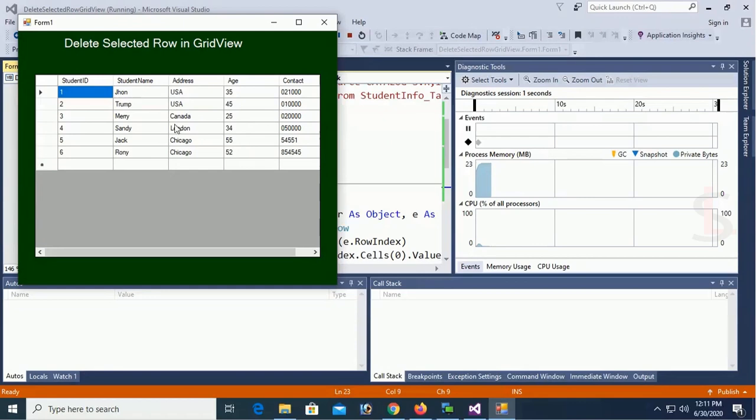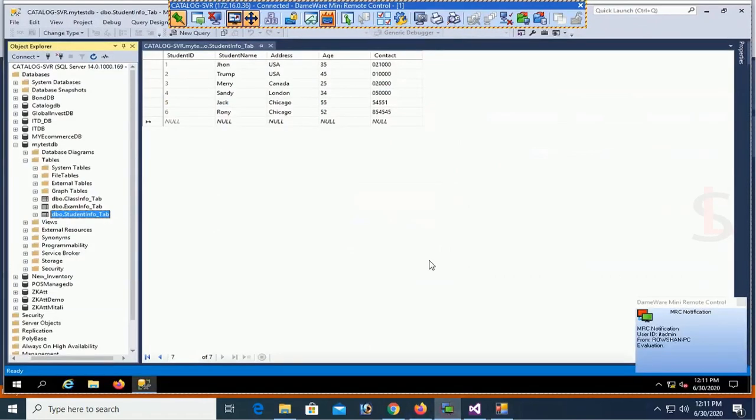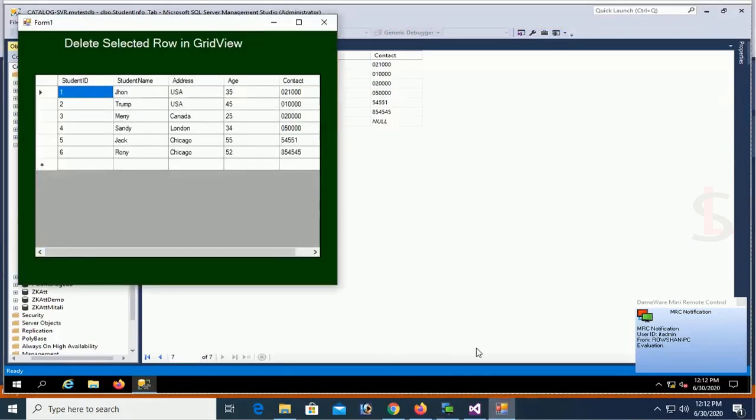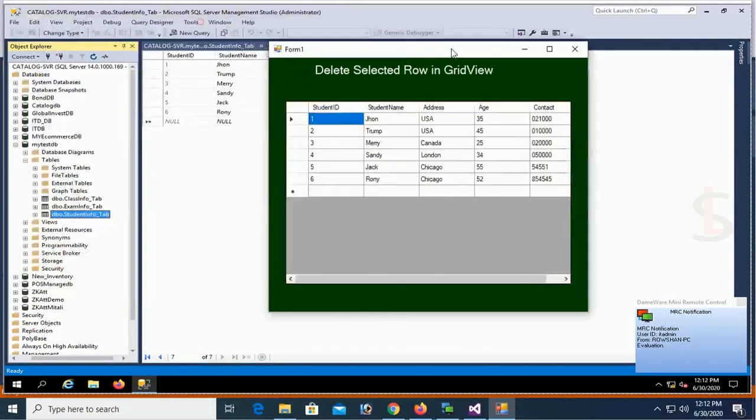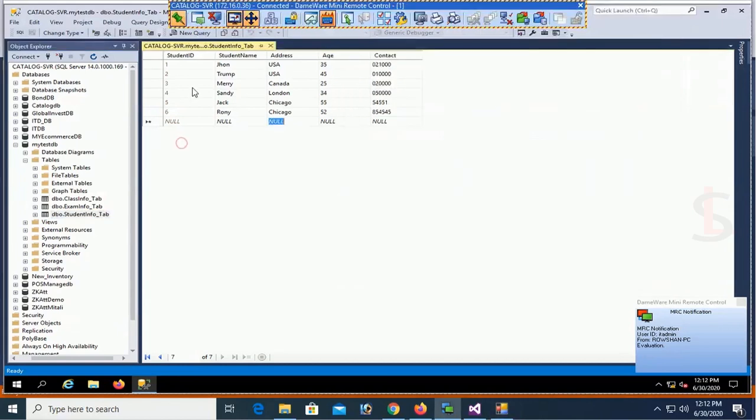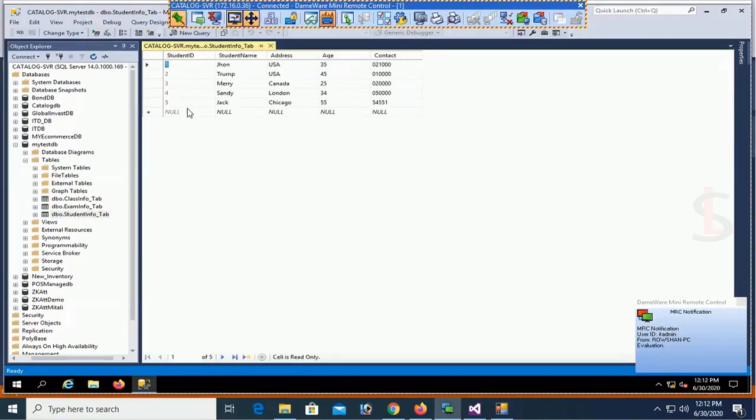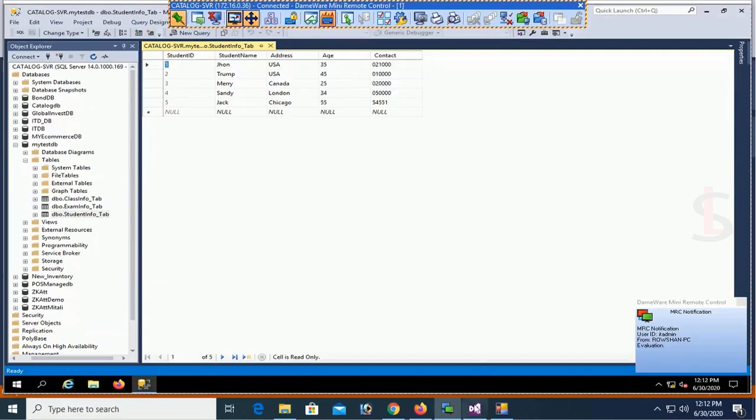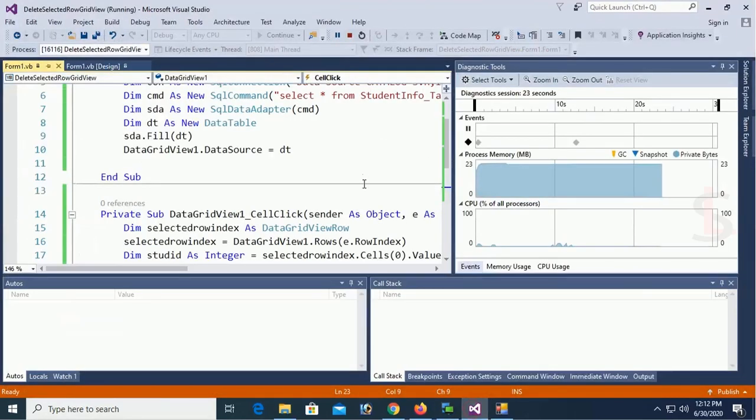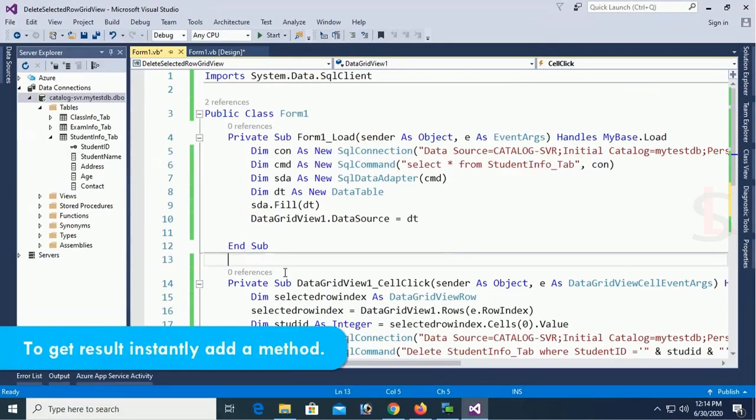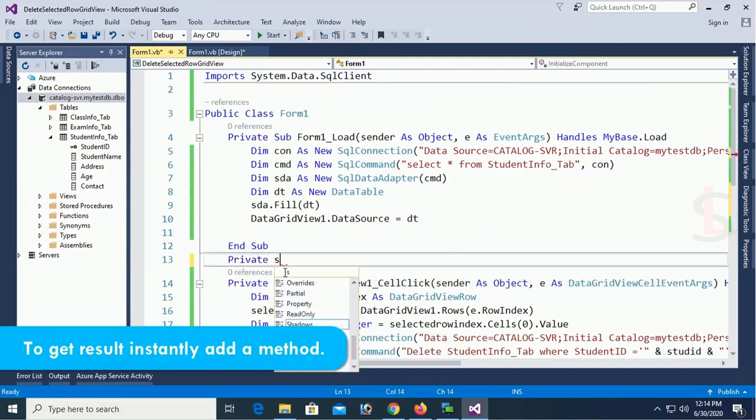Let's check. Now see that there are six records. Now if I delete one record. Yes delete. It's deleted but it's not affected in the data grid view. See that it's deleted from the database. But it's not showing the data grid view instantly. To show this record to get this result instantly add a method.